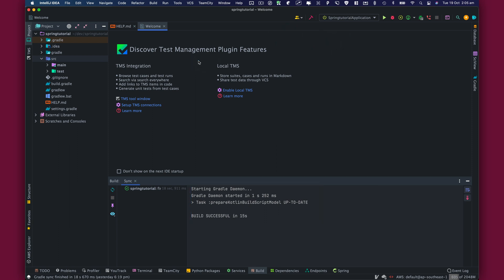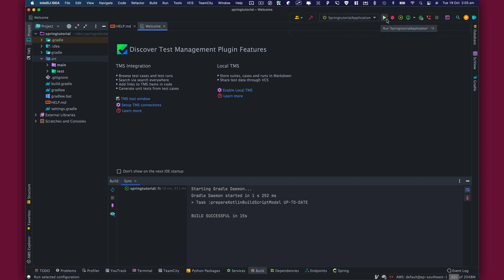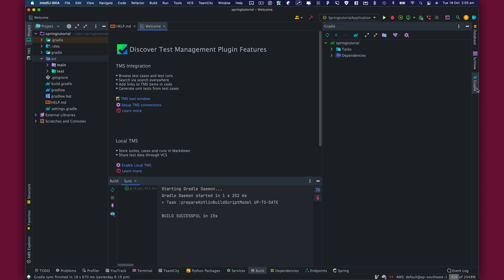I'll give you a quick walkthrough of IntelliJ's user interface. Here we have a tool window. We can run the application by clicking on this play button, or debug it by clicking on the debug button. On the right, we have a Gradle tool window.